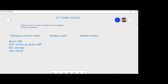You can pick whatever redundancy you want. You can pick locally redundant, which keeps the data within one region, or geo-redundant, which keeps the data between two regions with three copies in each region. That is what Recovery Service Vault provides.